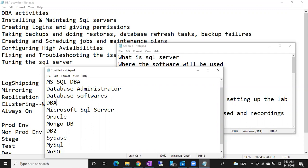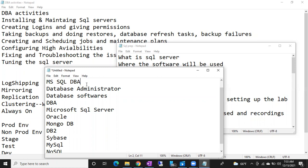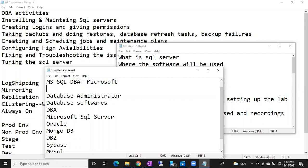DBA is nothing but a Database Administrator. A Database Administrator can be a Microsoft SQL Server DBA, a NoSQL DBA, an Oracle DBA — anything. But in our class, we are going to discuss only MS SQL DBA. MS SQL DBA was invented by Microsoft.